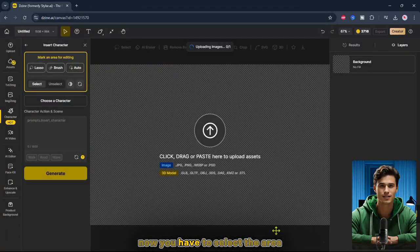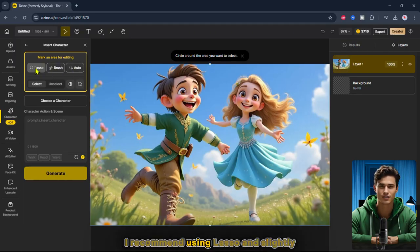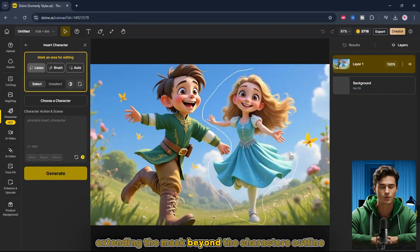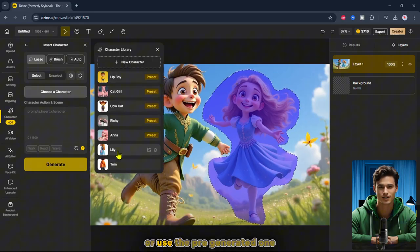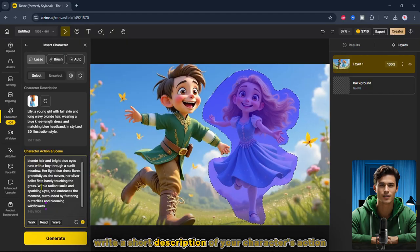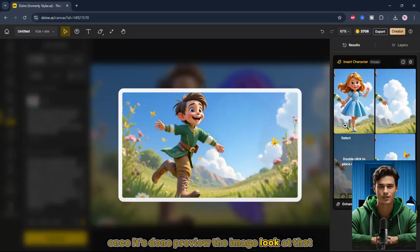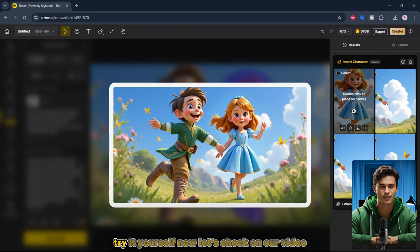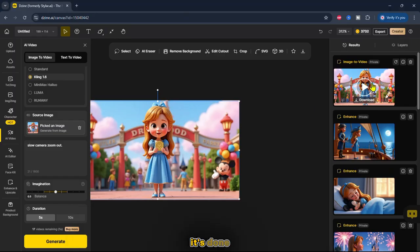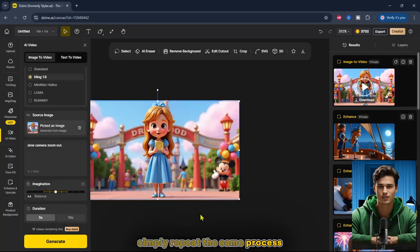Next, upload the image. Now you have to select the area where you want to insert your character. Here you can use the masking method: Lasso, brush, or auto-select. I recommend using Lasso and slightly extending the mask beyond the character's outline for better results. Next, choose a character — you can generate a new character or use a pre-generated one. Write a short description of your character's action, then click Generate and wait for the result. Once it's done, preview the image — look at that! The character has been seamlessly replaced with the new one. If you like the result, try it yourself. Now let's check on our video. It's done! Preview the video and if everything looks good, download it. Then simply repeat the same process for the remaining images.